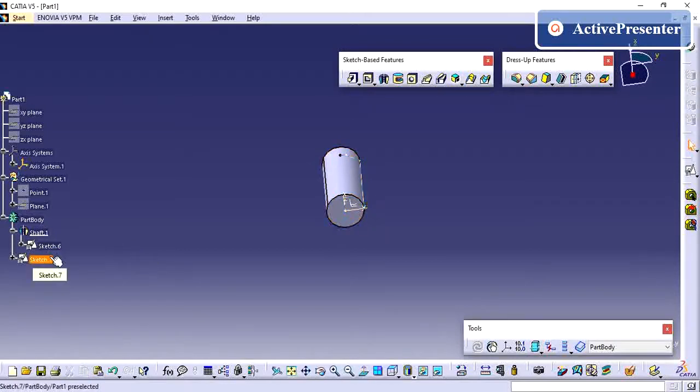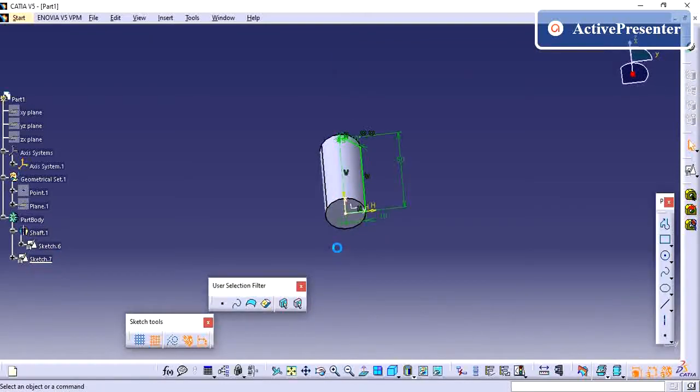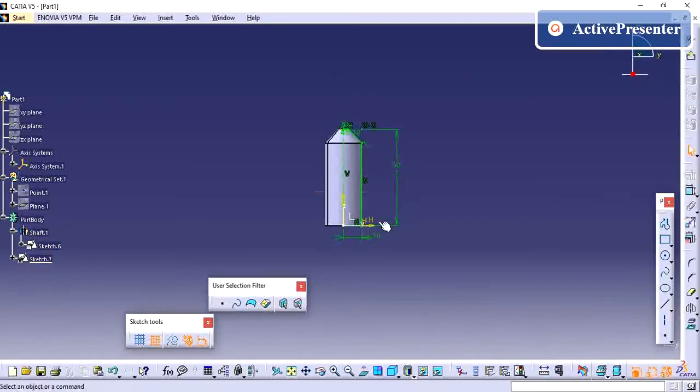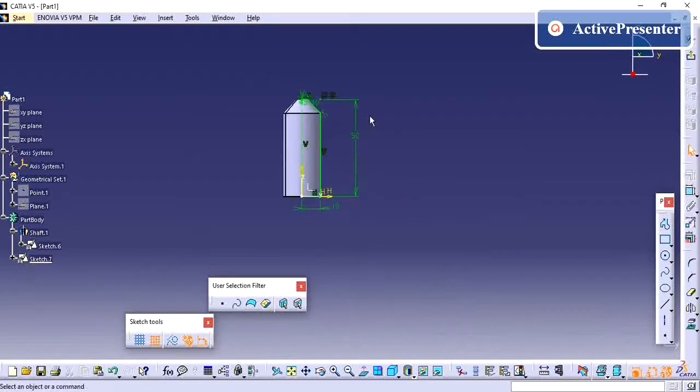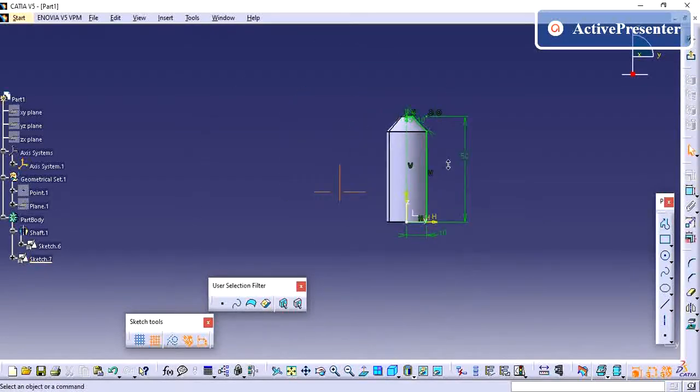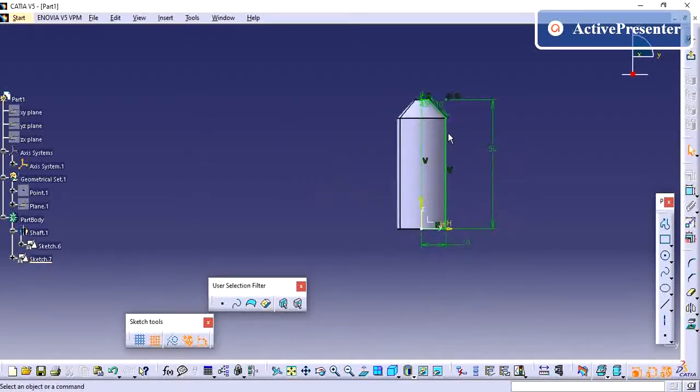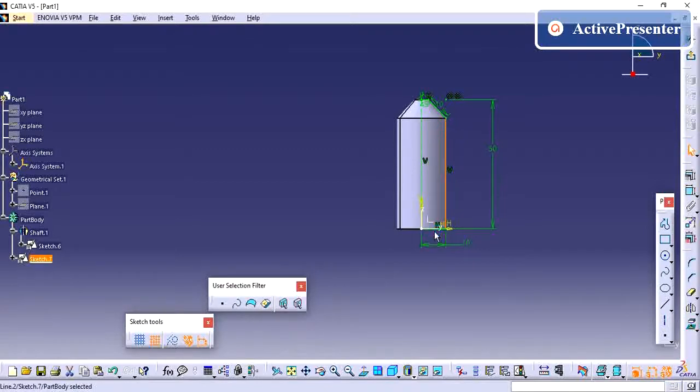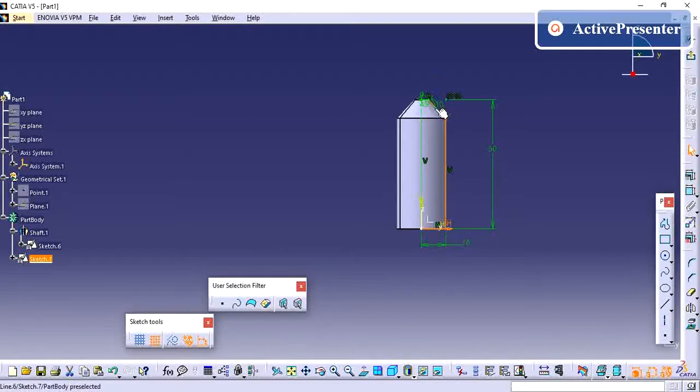The operation using groove. Here what I am going to do is create a shell kind of feature, just reducing this material thickness. So I am just selecting this.